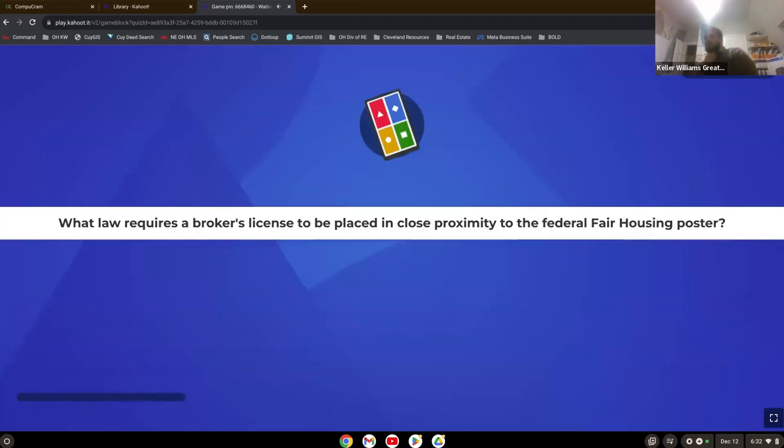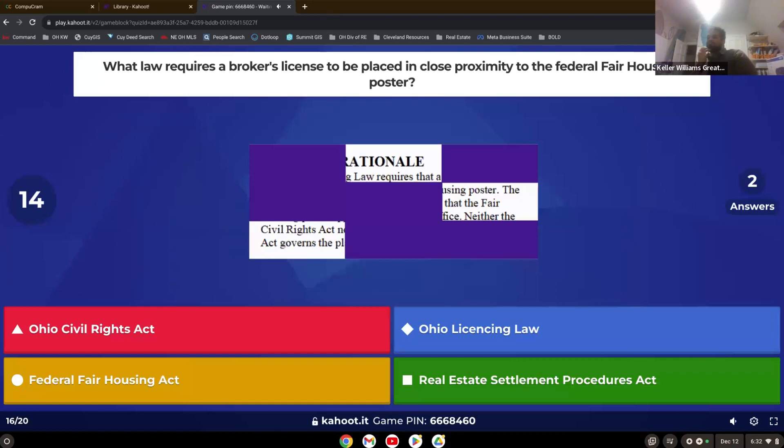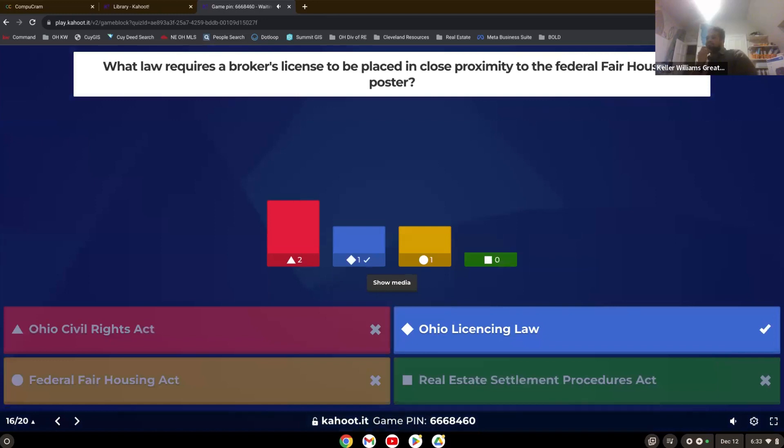What law requires a broker's license to be placed in close proximity to the federal fair housing poster? Ohio licensing law. There's some confusion on that one. Ohio licensing law determines where the license has to be placed in close proximity to what.